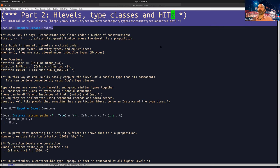We'll hear a lot more about this during the week. The propositions, or mere propositions as we say in the book — the H-propositions — they're closed under a number of constructions: for all, arrow types, product types, existential quantification where the domain is a proposition. This holds in general: the H-levels are closed under pi types, sigma types, identity types, and equivalences.